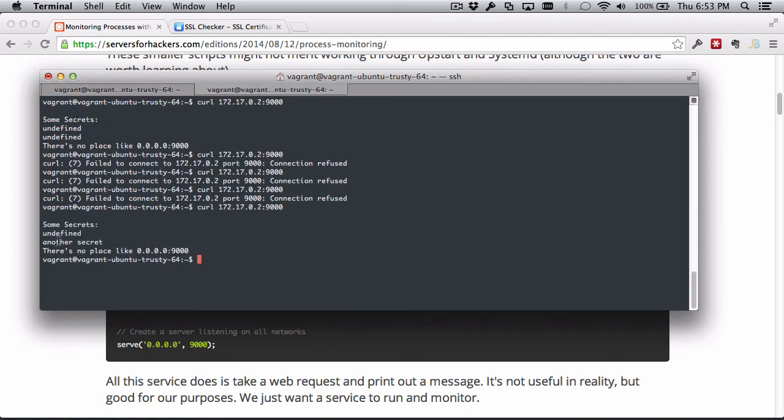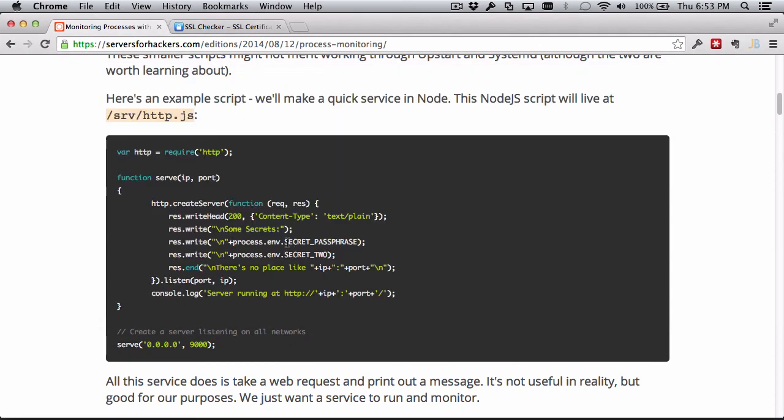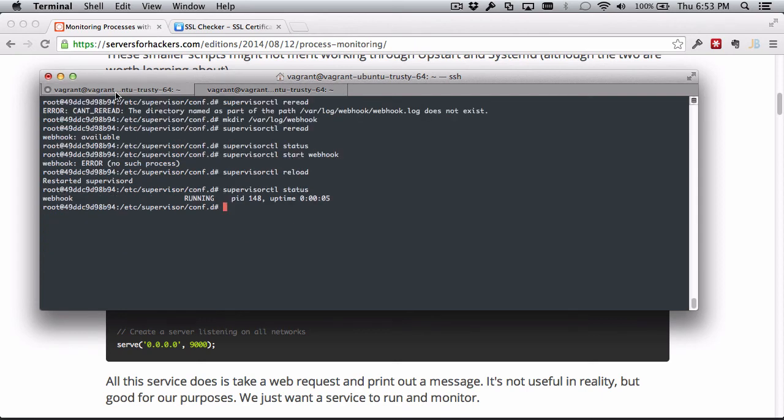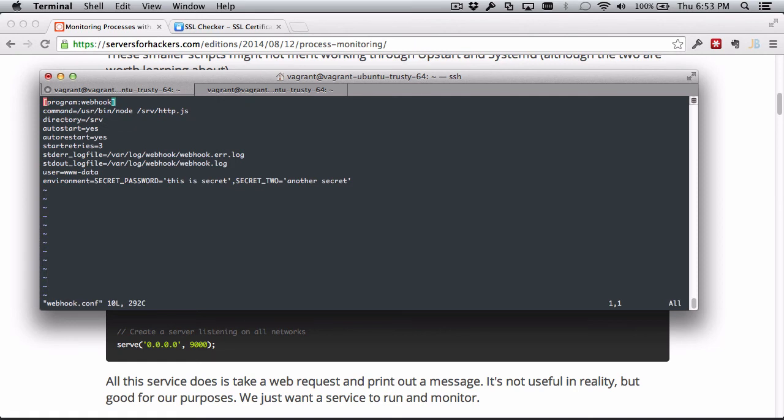Since this has autostart on, it'll start the webhook process. So now we can try this again and we can see that we have undefined and "another secret." So this is actually the wrong name - secret passphrase. So I named that wrong, let's fix that real quick. I need to be on the right server. Webhook - and it's not SECRET_PASSWORD, it's SECRET_PASSPHRASE.